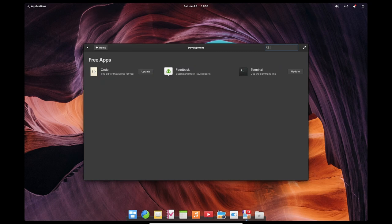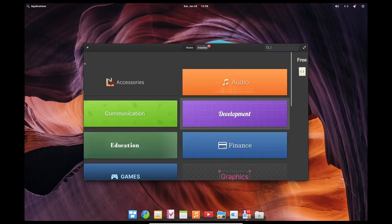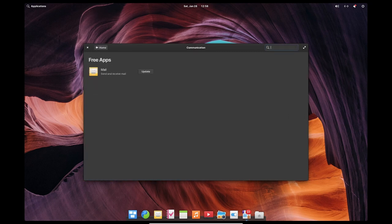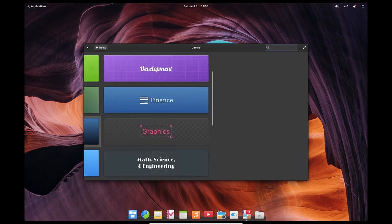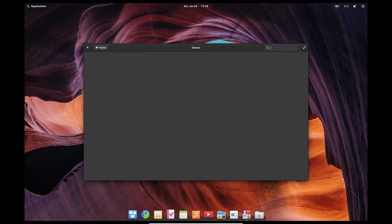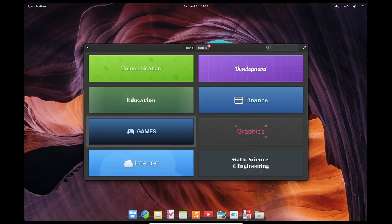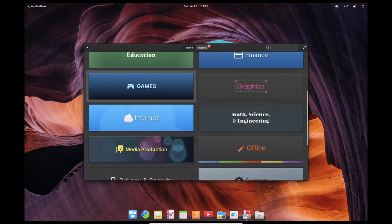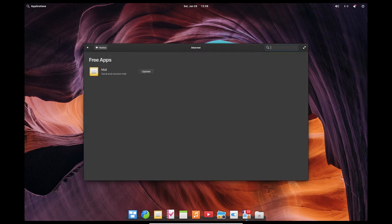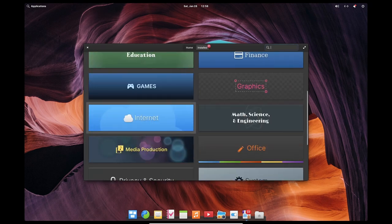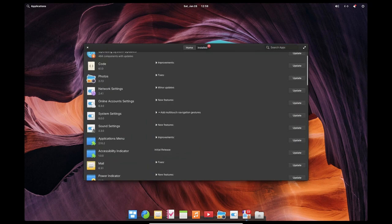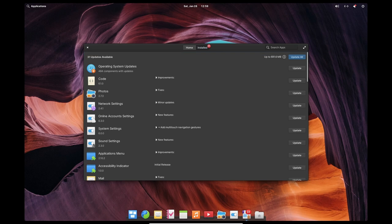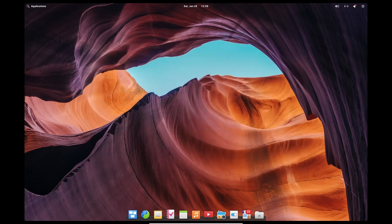One way to play games on Elementary OS is through the use of native Linux games. While the selection of native Linux games is generally smaller than the selection of Windows games, there are still a number of high-quality games available that are designed to run on Linux. In terms of hardware support, Elementary OS is designed to work well on a wide range of hardware, including older or less powerful machines.